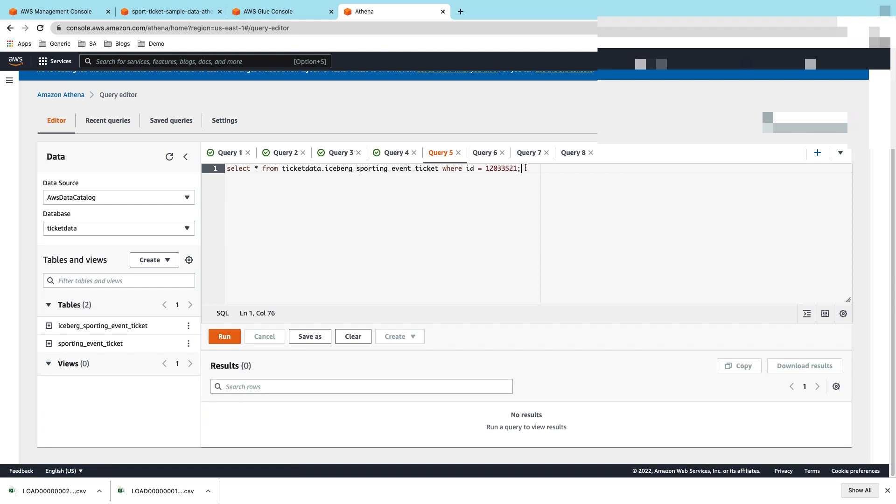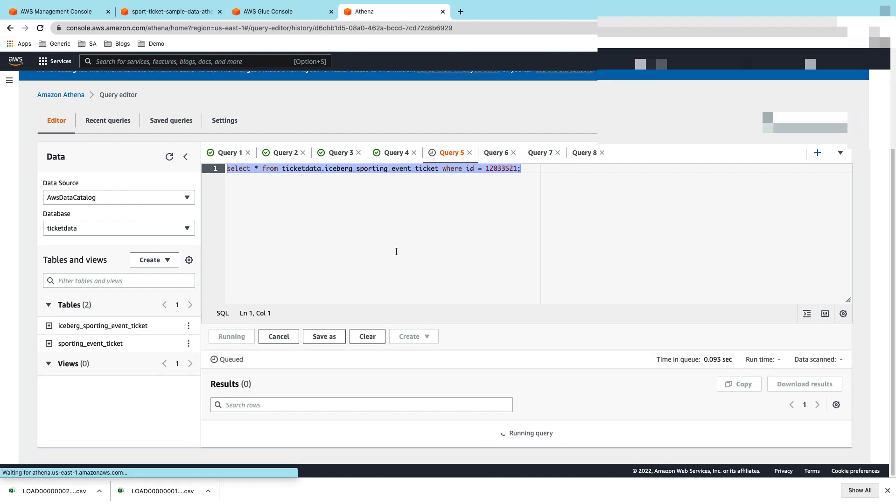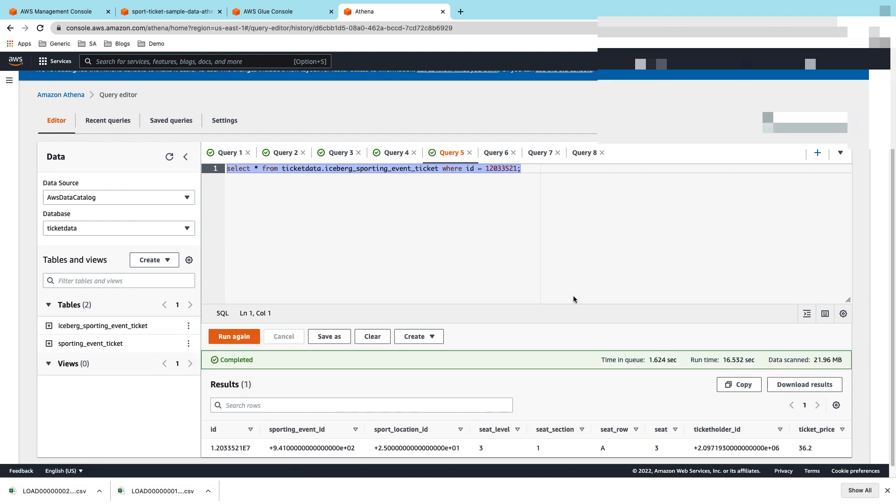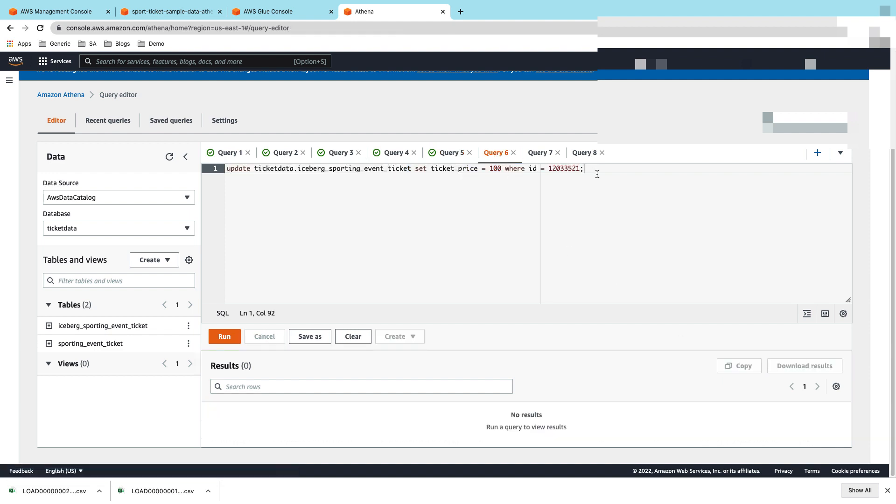You can run updates, deletes, and even time travel queries. Now let's take a look at that. For that, I will specifically pick a record. Here I am going to pick a record which has ID equal to this number. You can see that for this record, the ticket price is 36.2. Now let's go ahead and update this ticket price to 100.